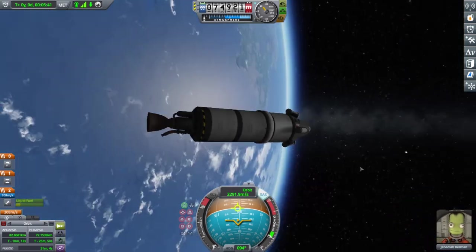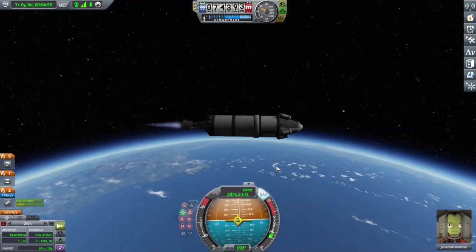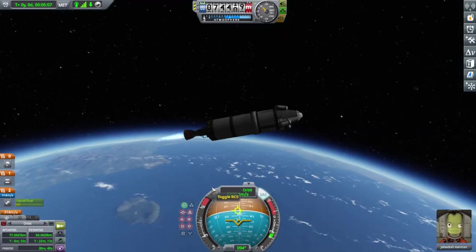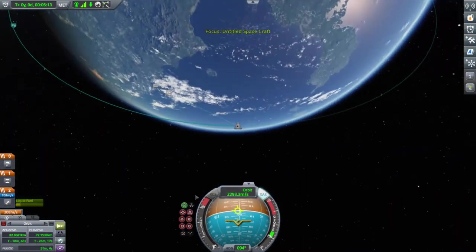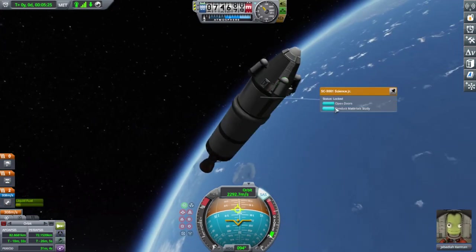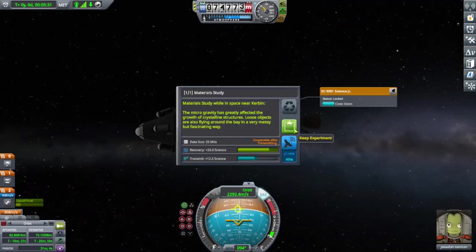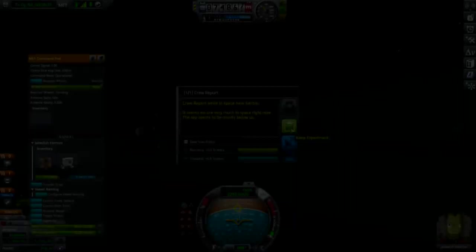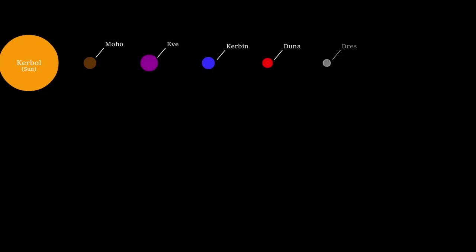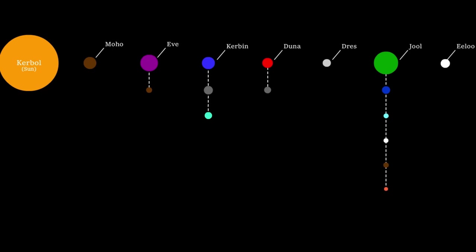After pushing through the clutches of Kerbin, we complete our first step in our journey closer to the stars, and we are greeted by a familiar, but yet alien solar system called the Kerbal system. This system comprises of 7 planets and 9 moons, giving us a total of 16 celestial bodies to explore. Back to the mission!